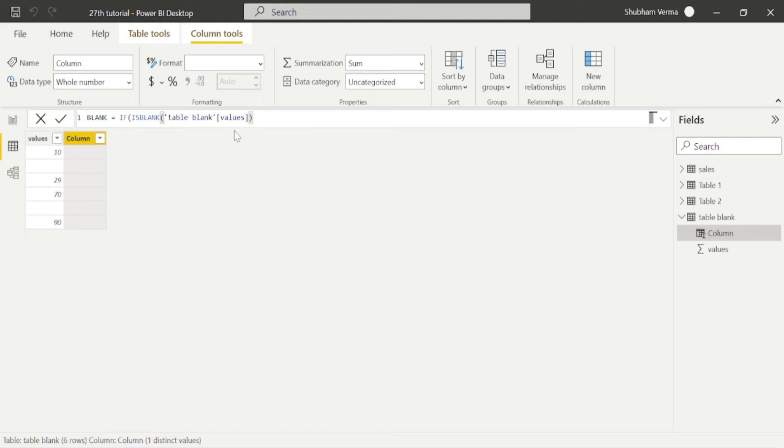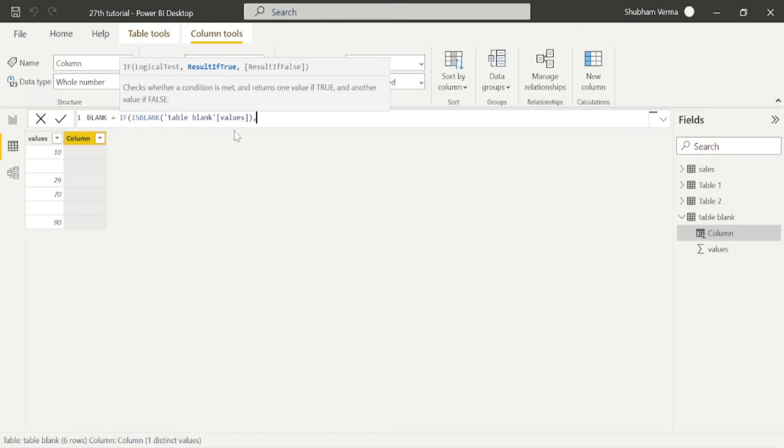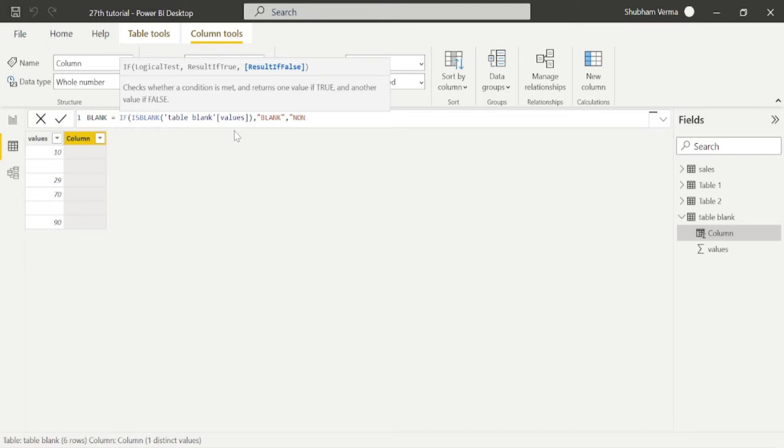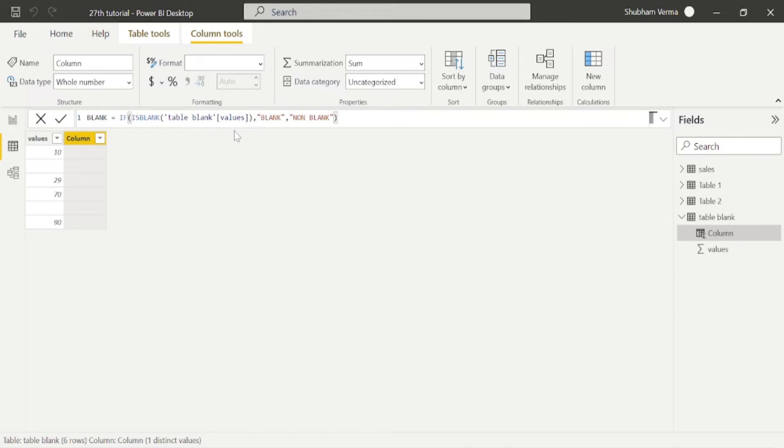So I have set a condition that value is blank, so our result would be blank. So I'll write here blank with an inverted comma. So if our value is non blank, it will display as non blank.